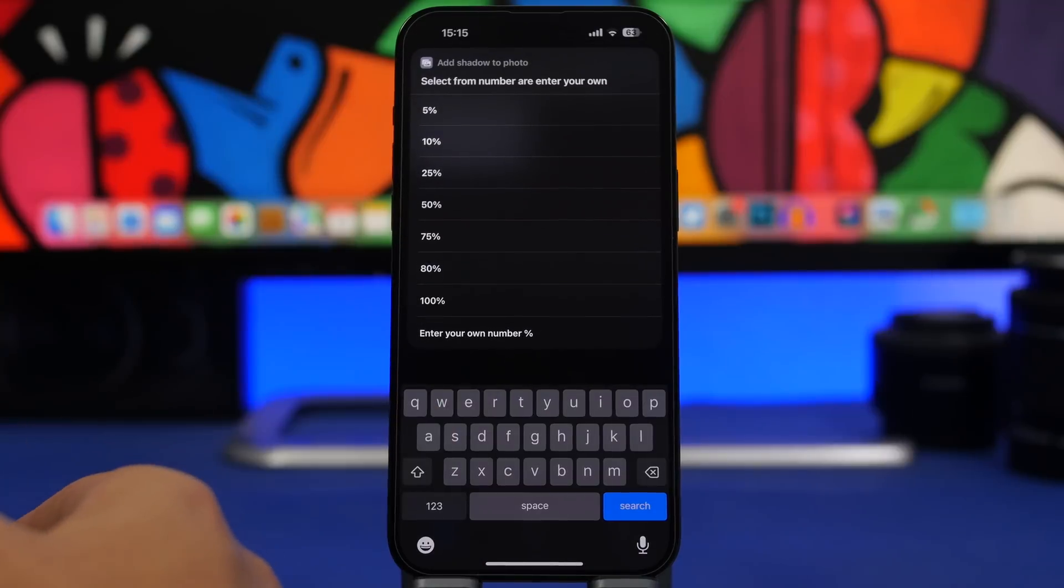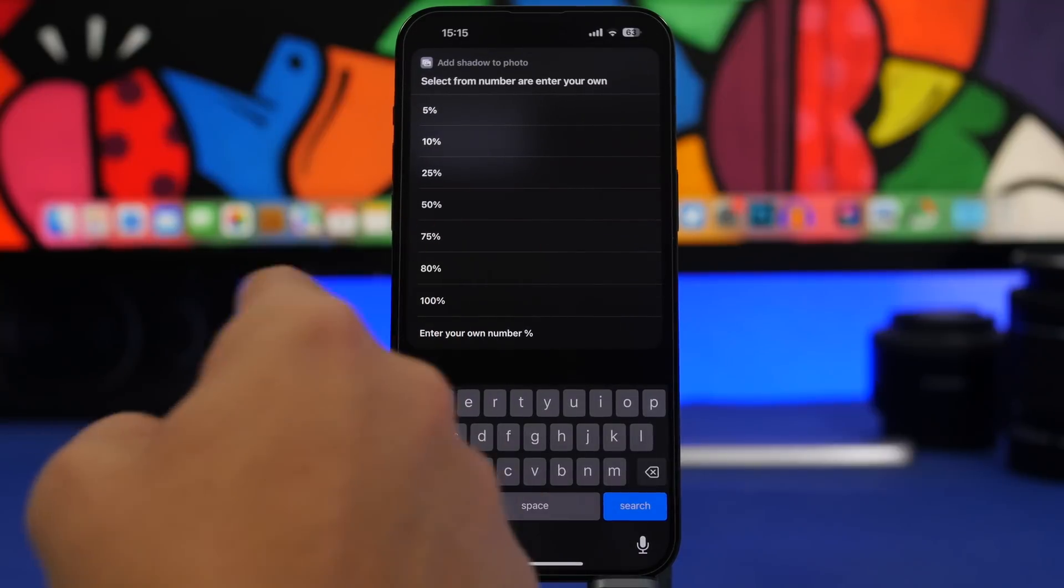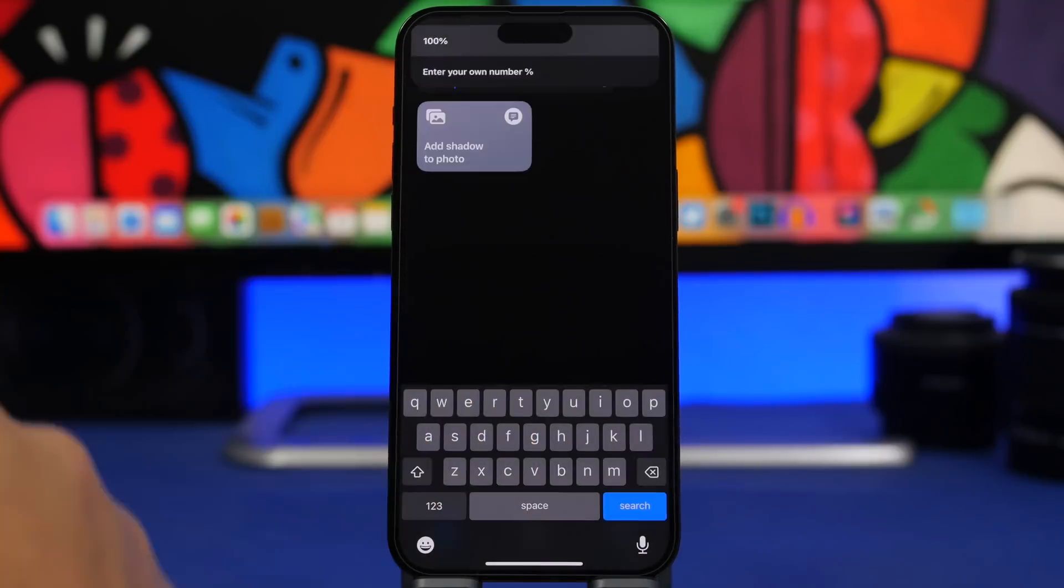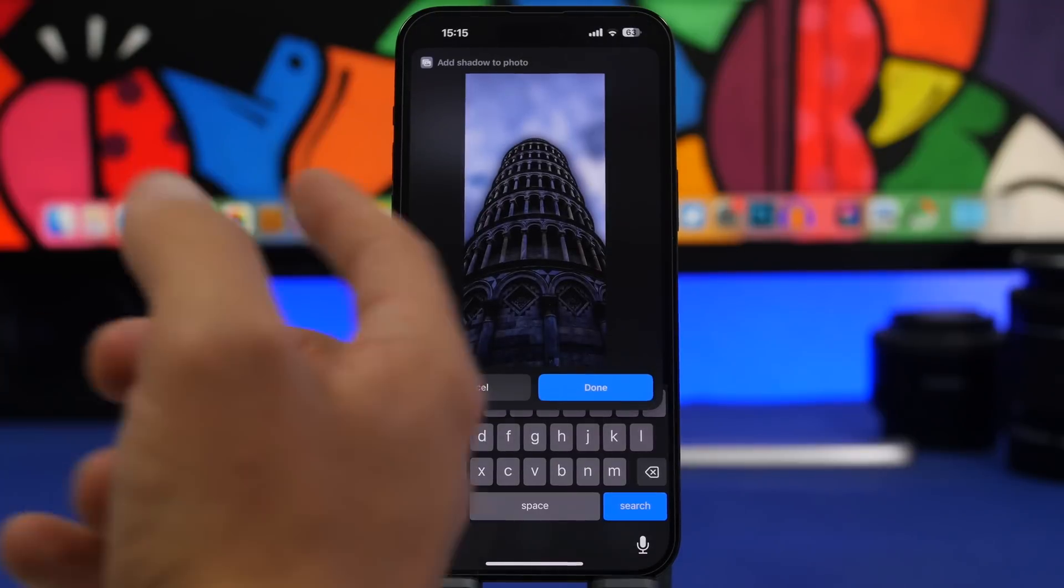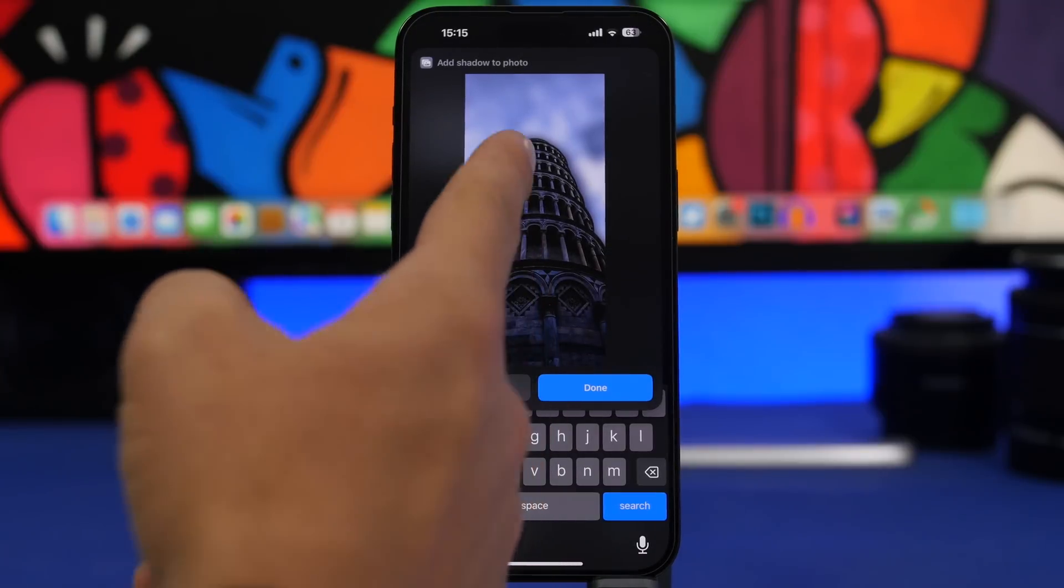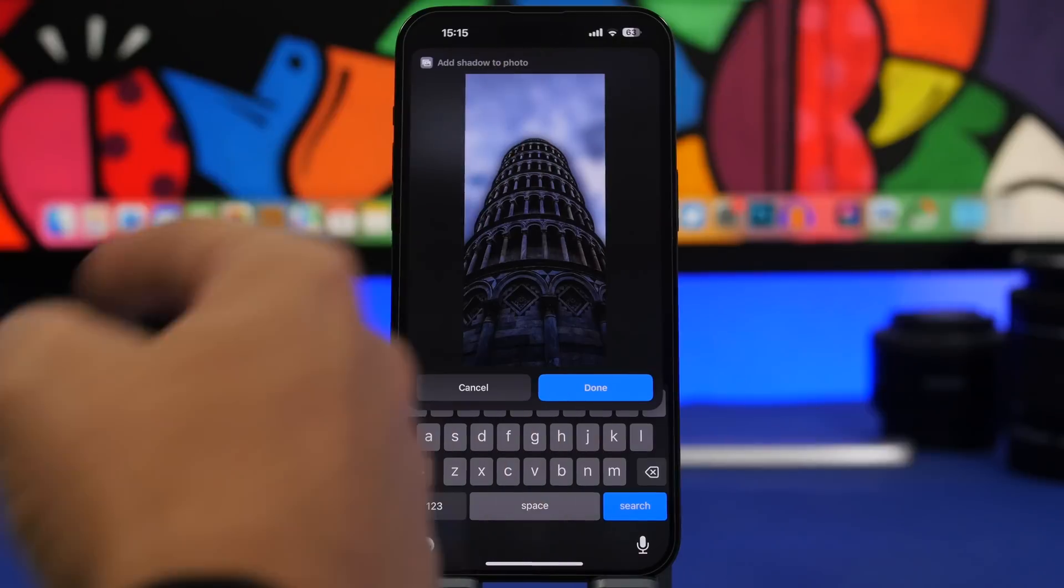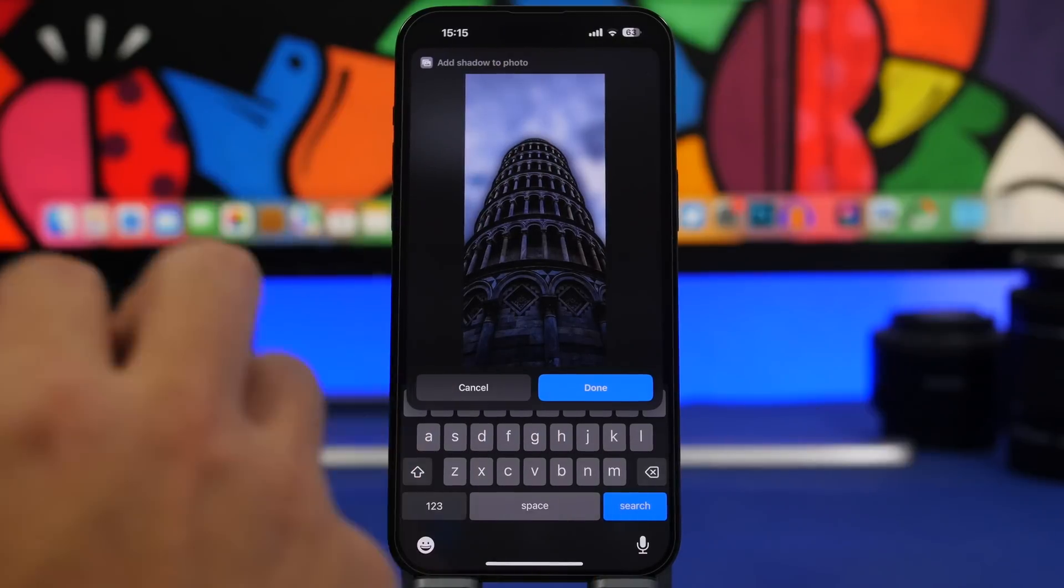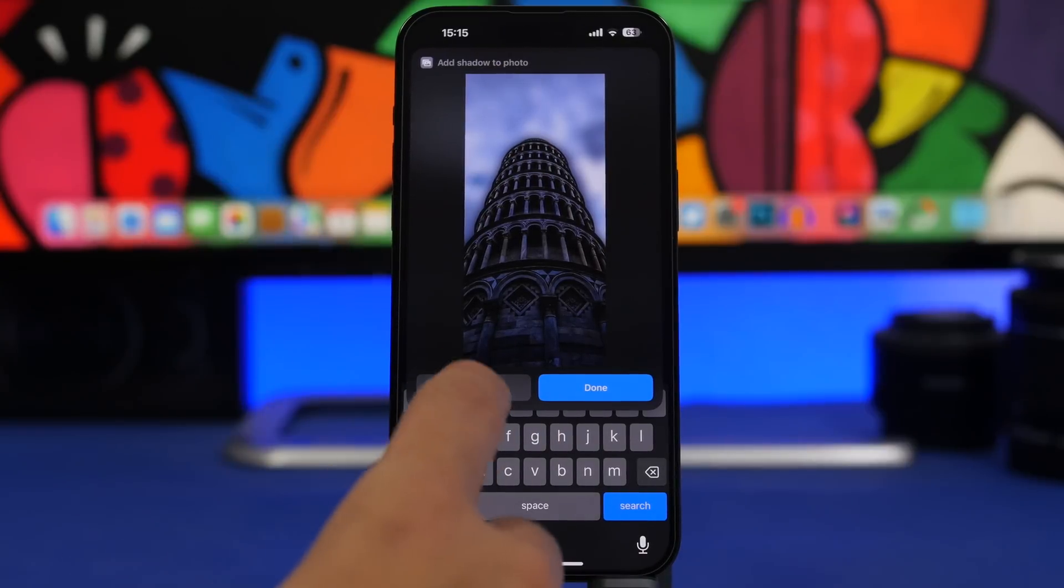Once you have done that you can choose here the amount of blur you want to use. So if I go with 100 you can see now the result. So what it does, you can see right here it has detached the subject but it has completely blurred the background right there and it actually looks pretty cool.